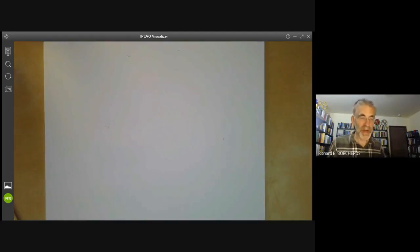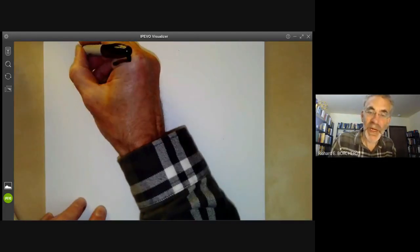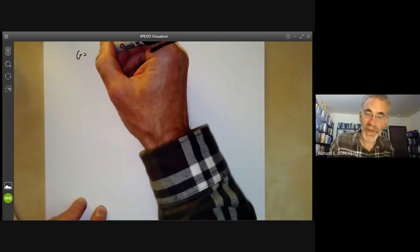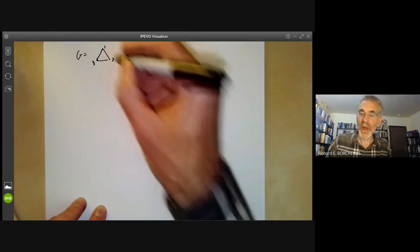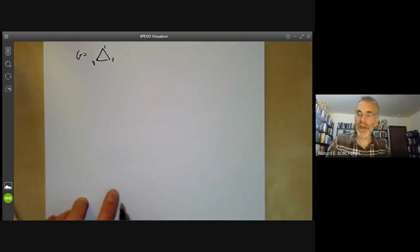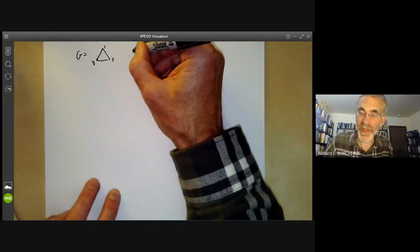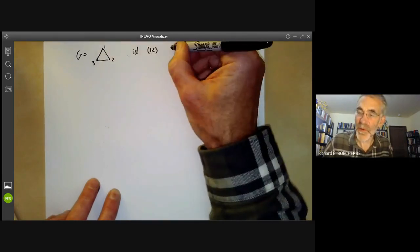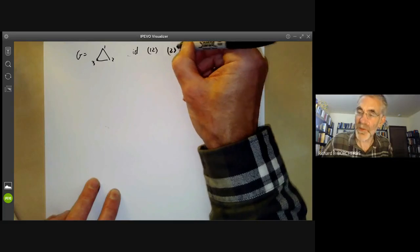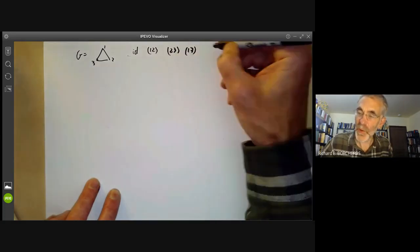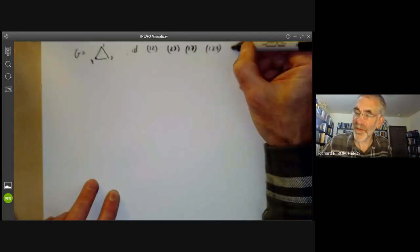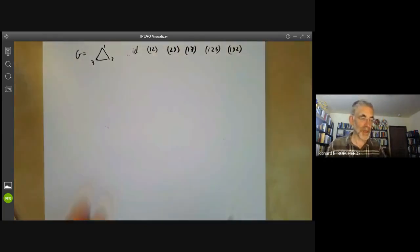Now let's do a more complicated Cayley graph of a non-commutative group, where the right action is different from the left action. We'll take G to be the group of all symmetries of a triangle, marking the vertices 1, 2, and 3. Using the earlier notation, it has six elements: the identity, the three reflections swapping pairs of corners, and rotations by one-third of a revolution clockwise and anticlockwise.